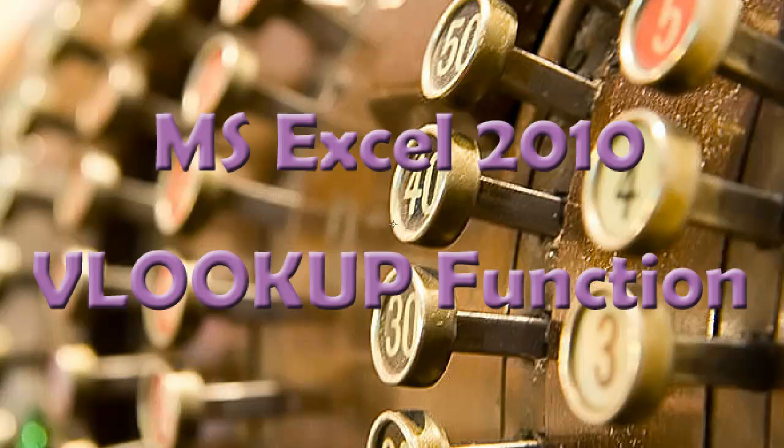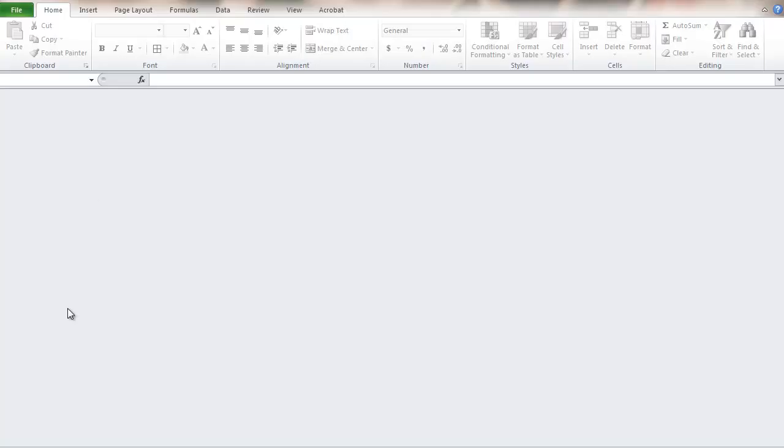This is a video about using Microsoft Excel 2010 and the VLOOKUP function. This function is particularly useful for looking up values in a table.